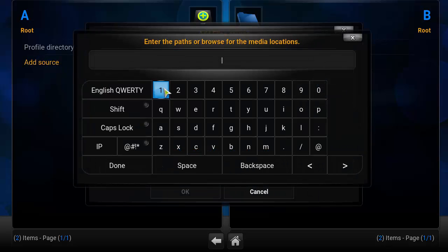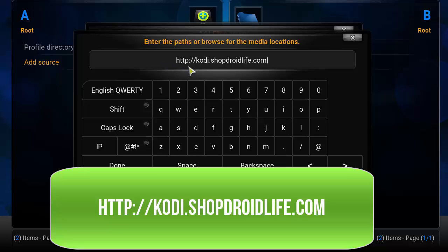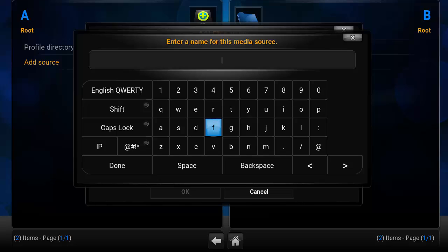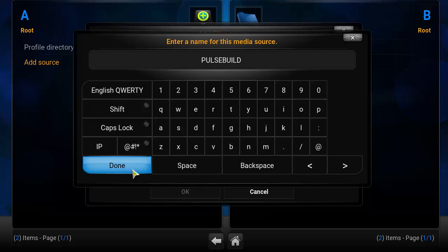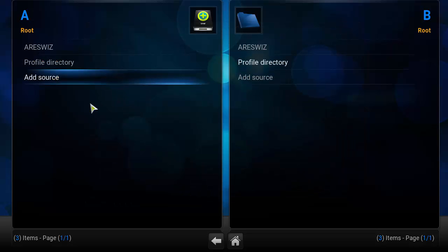In this box here, click on it and type in: http://cody.shop.droidlife.com — go ahead and hit Done. In the name box, name it whatever you want; I'm going to name it 'Post Build' or you can name it 'Errors List'. Go ahead and click Done, then verify the link and the name, and click OK.